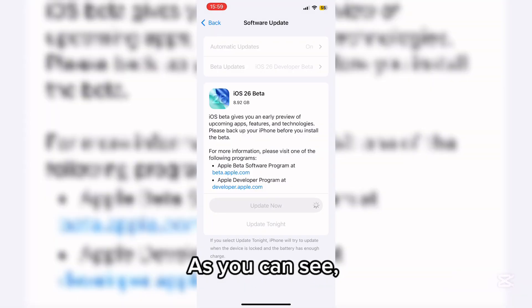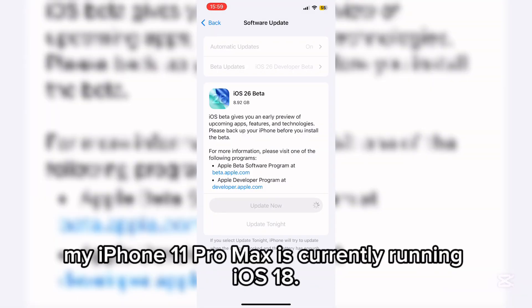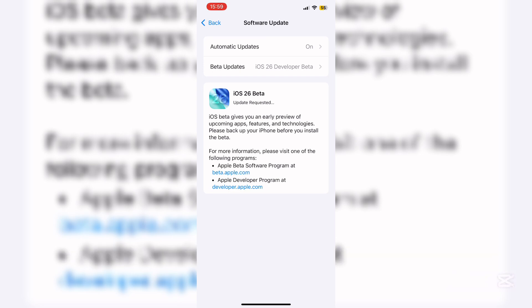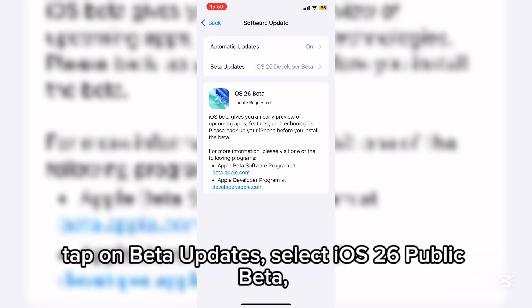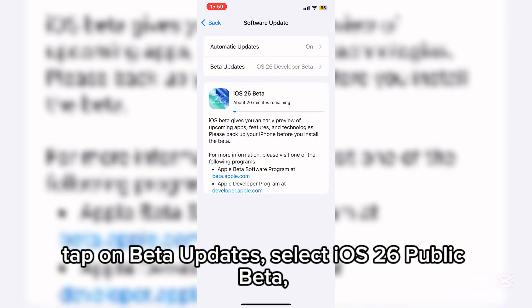As you can see, my iPhone 11 Pro Max is currently running iOS 18. To download the iOS 26 beta, tap on Beta Updates.